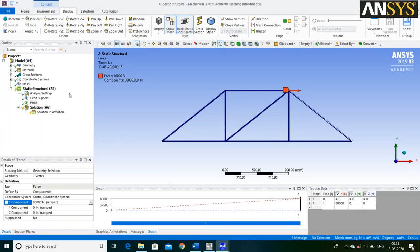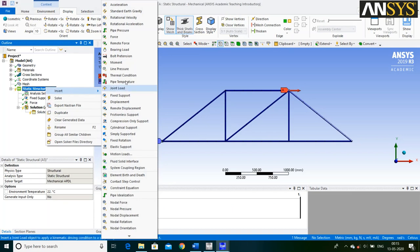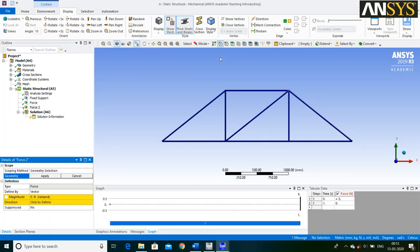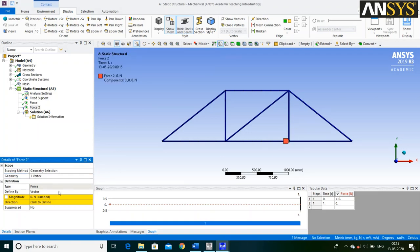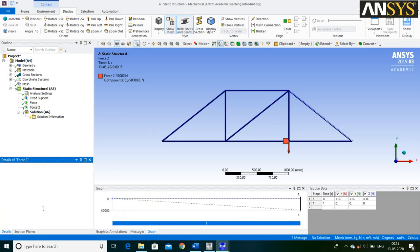Then a 50 Kilo Newton force is acting in a negative direction at this point. Again right click on Static Structural, go to Insert and select Force option. Click on the Point icon, select this point and say Apply. Define by Component and enter the value.